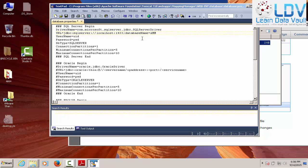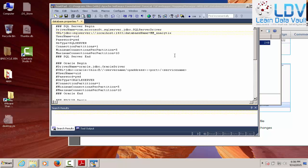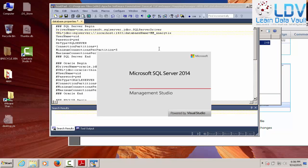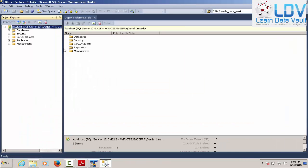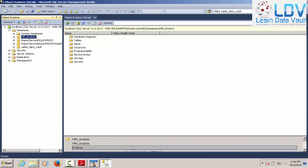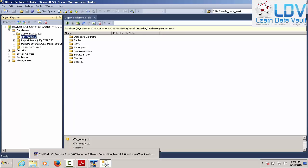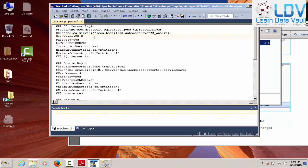All right. AMM. What do we call it? MM analytics. I believe is what we call it. Let's take a look at SQL Server. Make sure we got it right. Now, again, this is SQL Server 2014 Express Edition. So, MM analytics, definitely have it right. So, we're going to make sure that that's all set up.